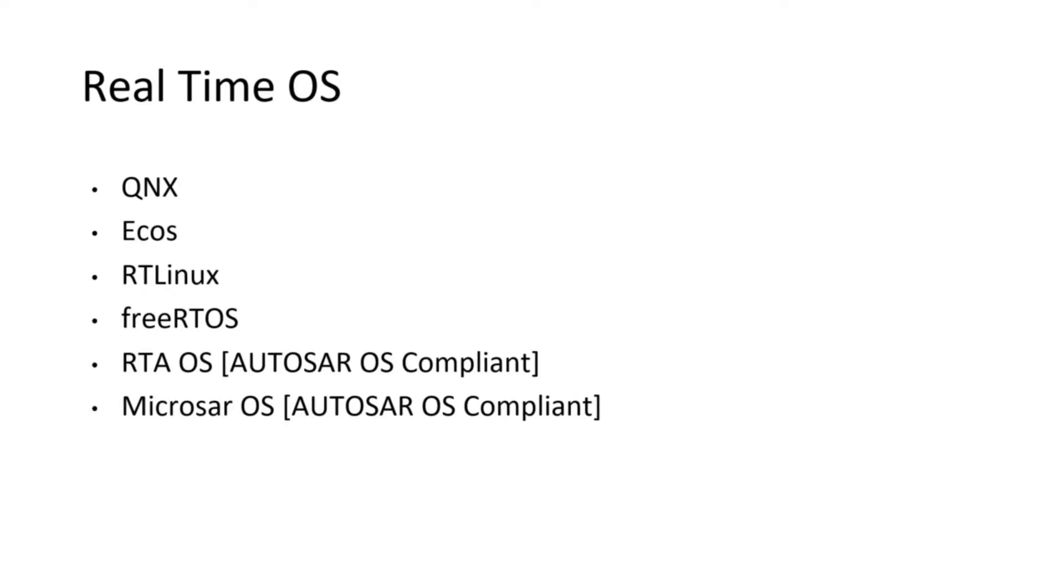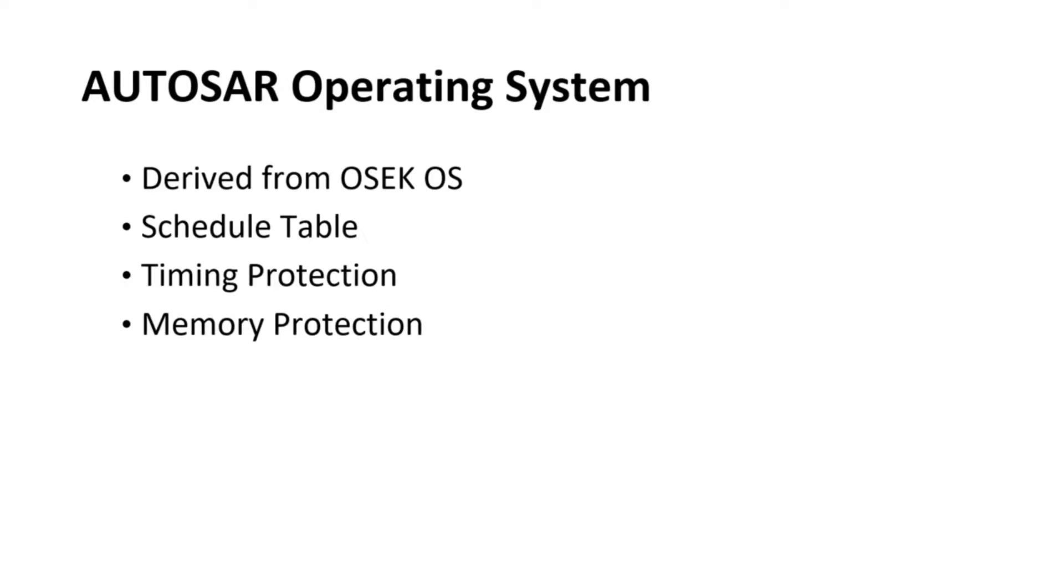Now let's jump to Autosar OS. It is a type of RTOS which is mainly derived from OSEC OS. Autosar OS has predictable and documented behavior and it can be configured and scaled statically. It can be ported to many different microcontrollers, even the ones which have low-end resources. It provides many features and functions such as memory protection and timing protection.